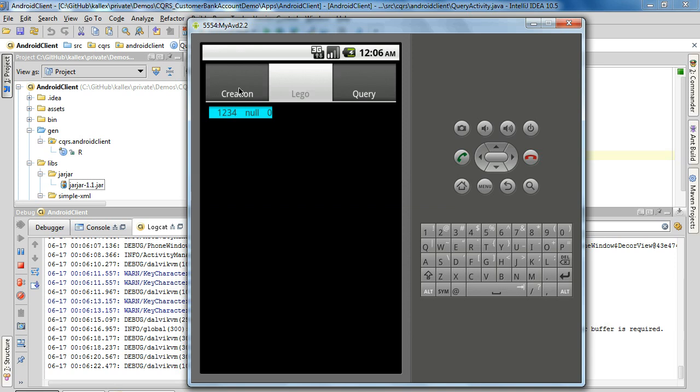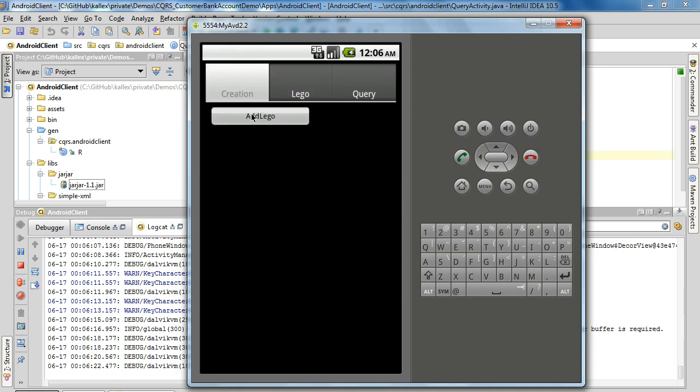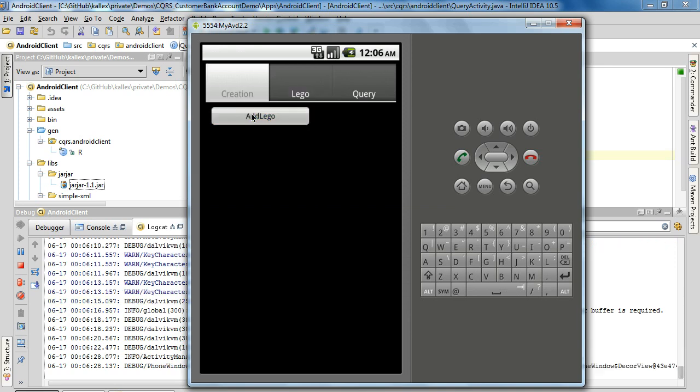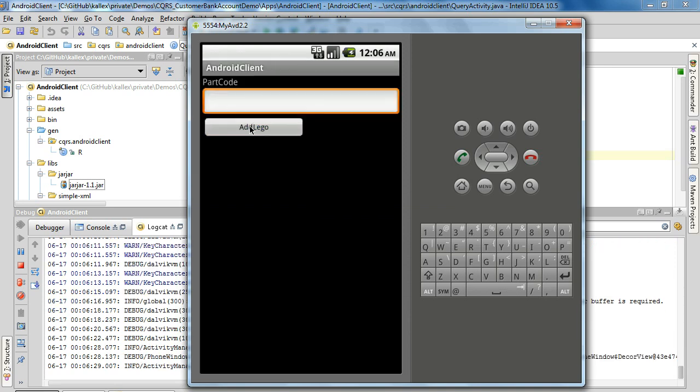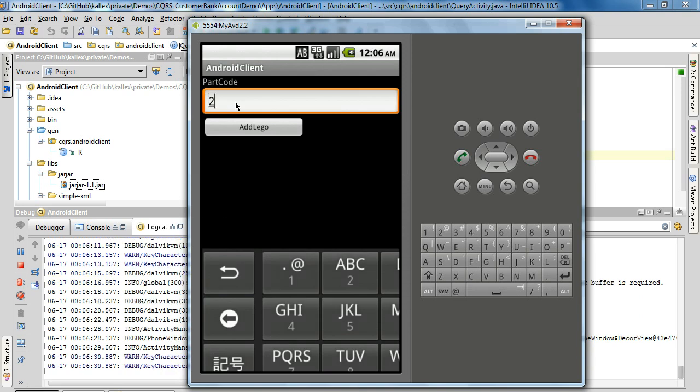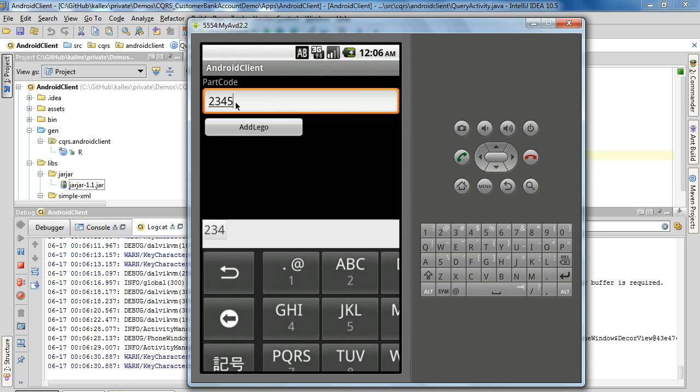Then we go create another one. Two, three, four, five code.